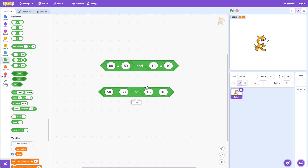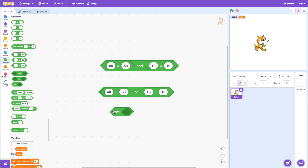You only need one condition to be true for the OR block. Now what if I change the other one to 40 as well? Now this is false and this is false — they're both false. So if I click on OR it's going to say false — false OR false equals false.